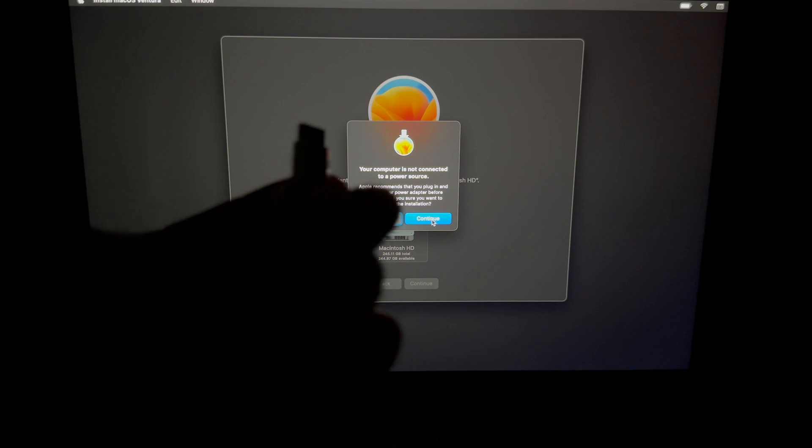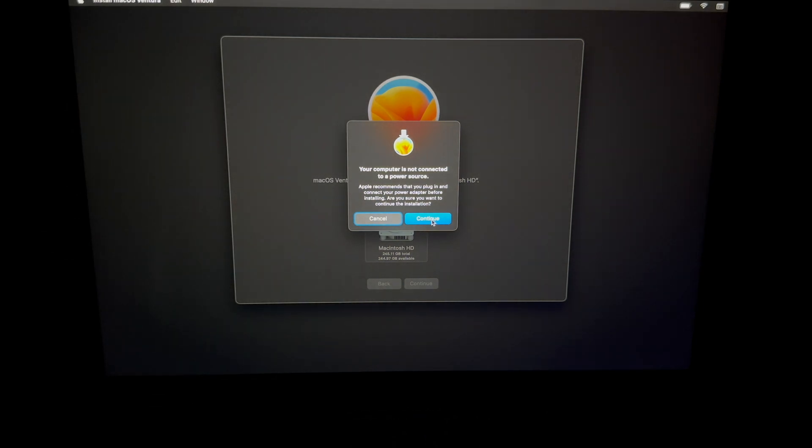So we're going to hook up our Mac to some electricity. Once we hook it up, it's just going to do this. That's because it's very important, even if you have 100% of your battery, it's very important that it doesn't die at any point during this process. That's why it's asking you to hook it up to electricity even though you might have 100% of your battery.